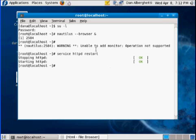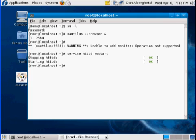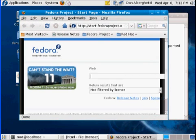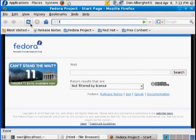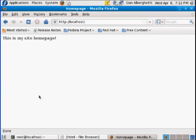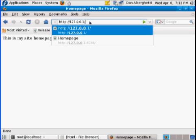Now I can open up Firefox and test both virtual hosts. Typing 'localhost' brings up the default home page, which is not what I wanted to see. Typing '127.0.0.1' goes to the test 1 folder — this is test 1. So the first virtual host on port 80 is working correctly.